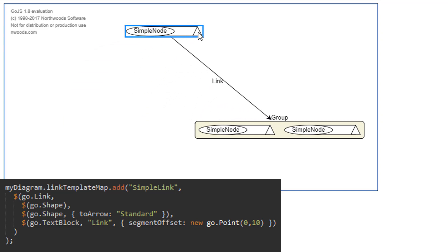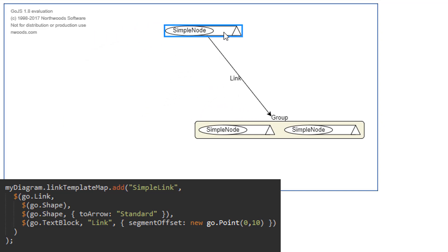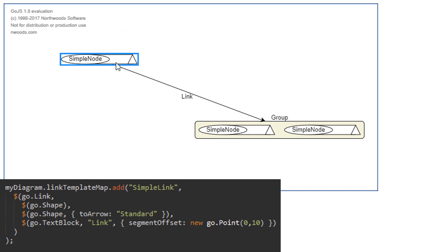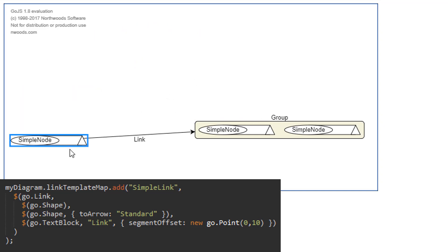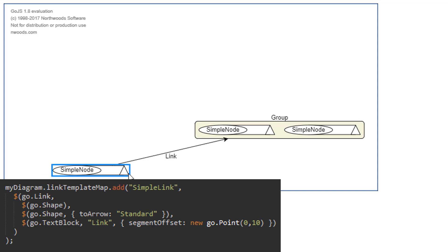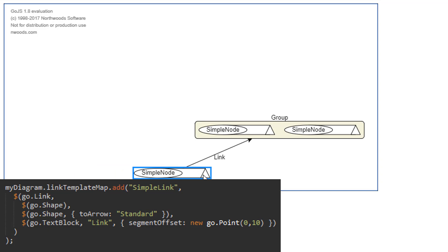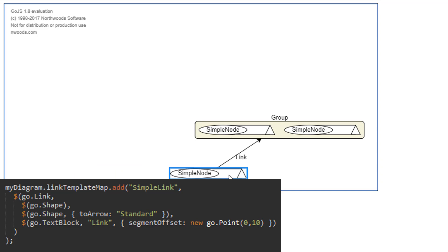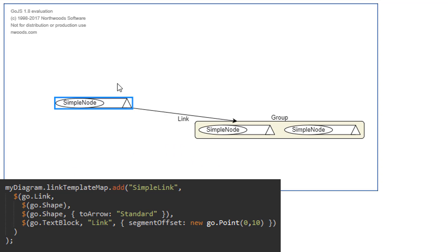Notice how if we move our alpha node — the node not in the group — we see the link stays in contact with the group, not one of the group's member nodes. Since groups are subclasses of node, they are treated as their own entity when connecting links to or from them.